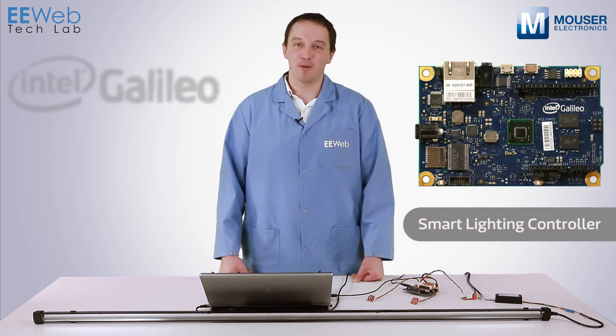Hi, I'm Chris Anderson at the EE Web Tech Lab and today I'm using the Intel Galileo as a smart lighting controller.